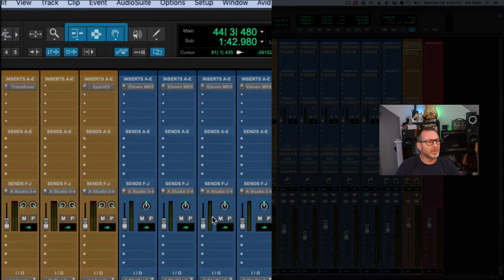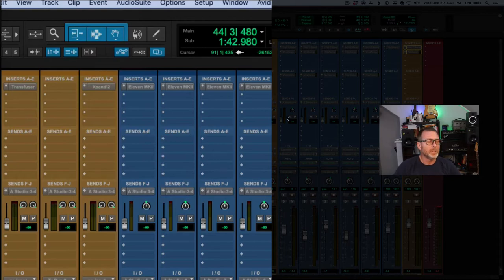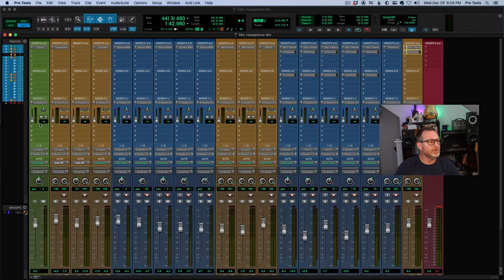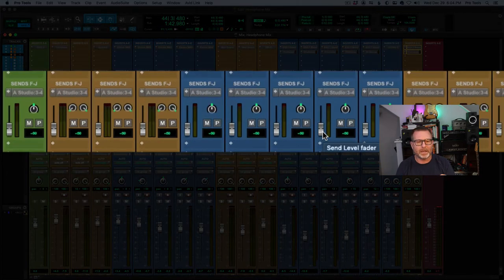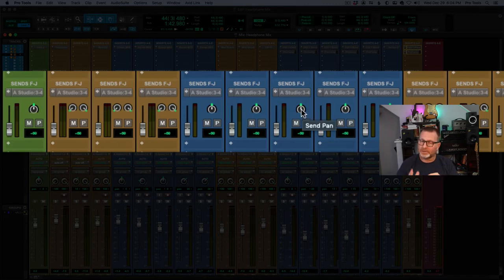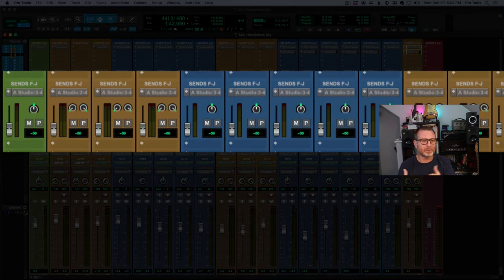Now I'm looking at the small mini fader view, or expanded send view, for that send I just created. You'll notice that by default all of the send volume levels are all the way down — all the way off. All of the pans are straight up in the middle for mono channels, and the stereo channels are panned hard left and right.